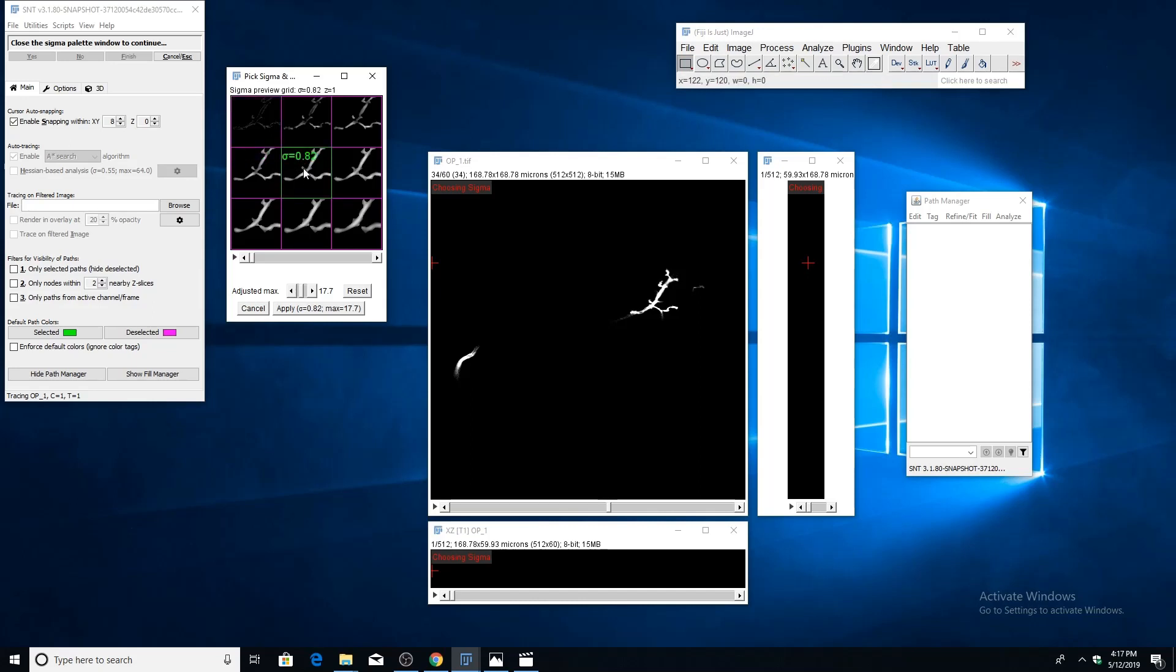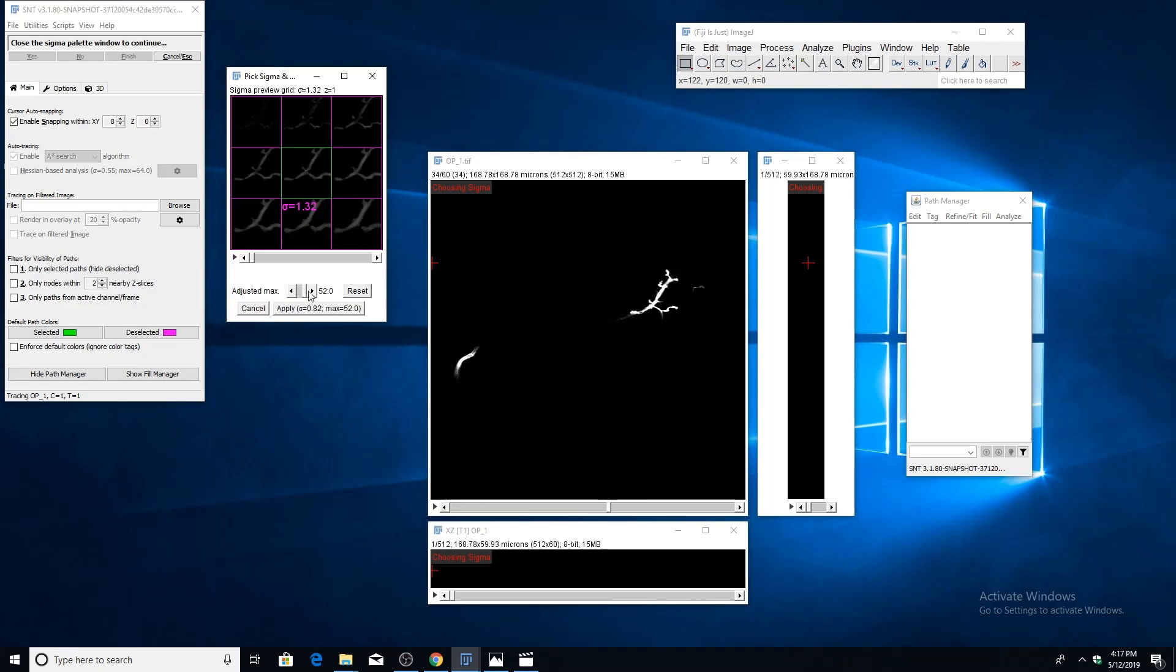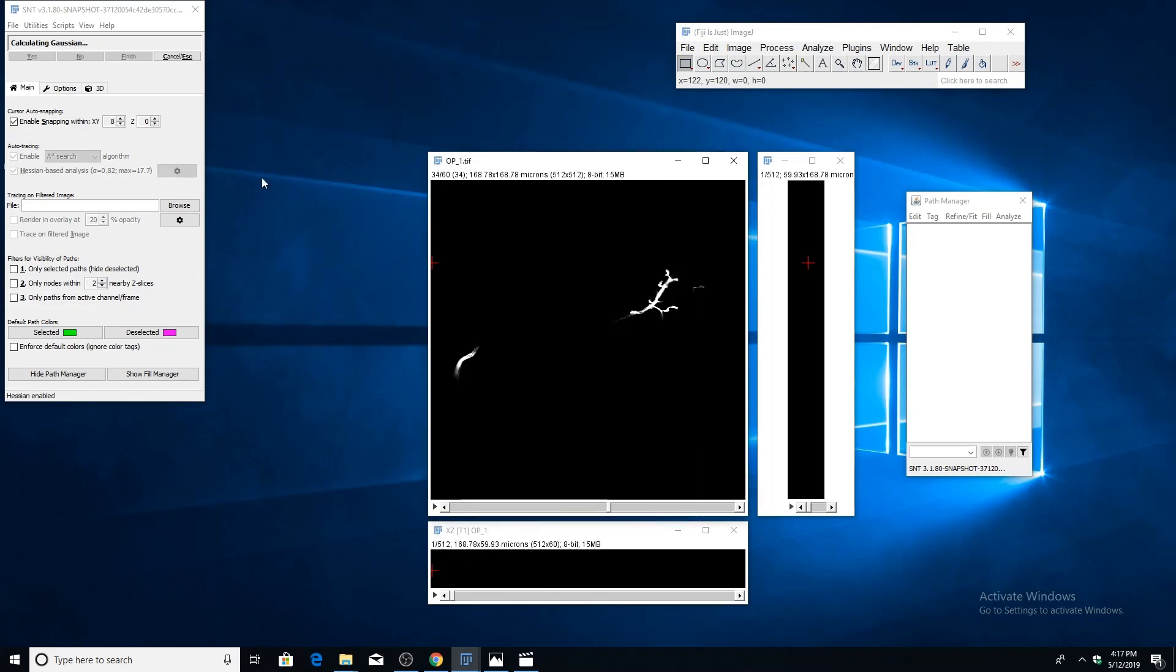If you click that square, it'll turn green, meaning that value has been selected. You can also experiment with moving the adjusted max to find a setting that captures the structures you're interested in. But make sure it's not oversaturated or undersaturated, as this can negatively affect the quality of the result. It's usually safe to choose the default value. Once you choose your parameters, click apply, and it'll run a Gaussian convolution over the image. Once that's done, all the pathfinding will occur on the computed tubeness image.